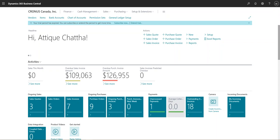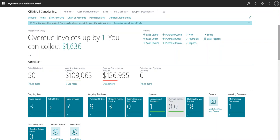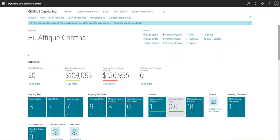Good afternoon everyone, welcome to another set of videos in which we continue to talk about Business Central and some of the features that you can use as part of your configuration and how you implement Business Central for your active clients or clients that you will be pitching for.